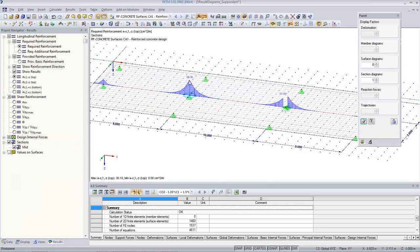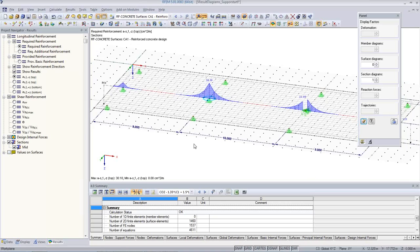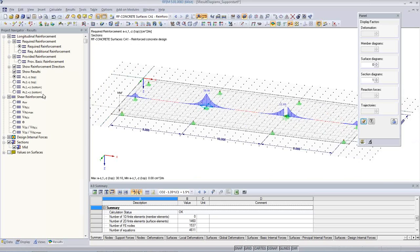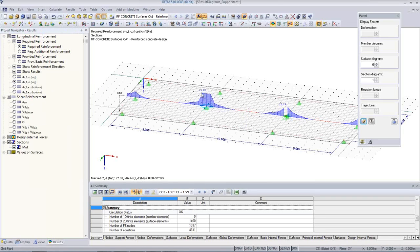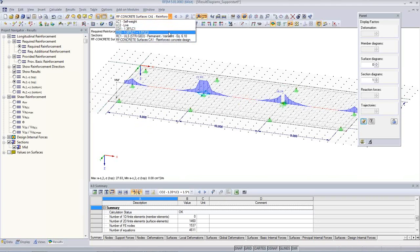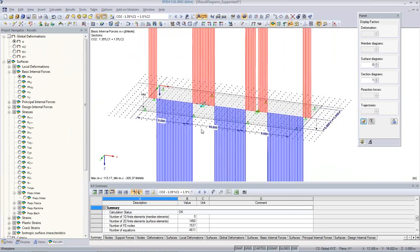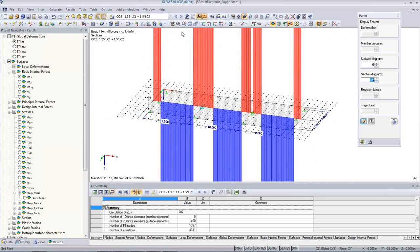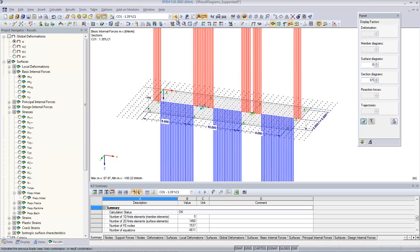We had something like 36 to 38 square centimeters before. Now we have only 30. This is reinforcement in direction 1. For reinforcement in direction 2 you can see the average impact. I can show and hide the averaged results. In the concrete module itself, you also have to select in the details that you want to design the average internal forces. I run the analysis again using the smoothed results.